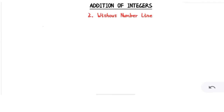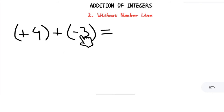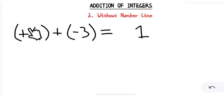Now, what if the integers have different signs — one negative and one positive? For example, (+4) + (-3). In this case, even though it looks like addition, we actually do subtraction. Please be very careful: when the signs are opposite, we do subtraction. So 4 minus 3 is 1. The sign of the answer depends on the sign of the greater integer — here 4 is bigger and has a positive sign, so our answer is +1.